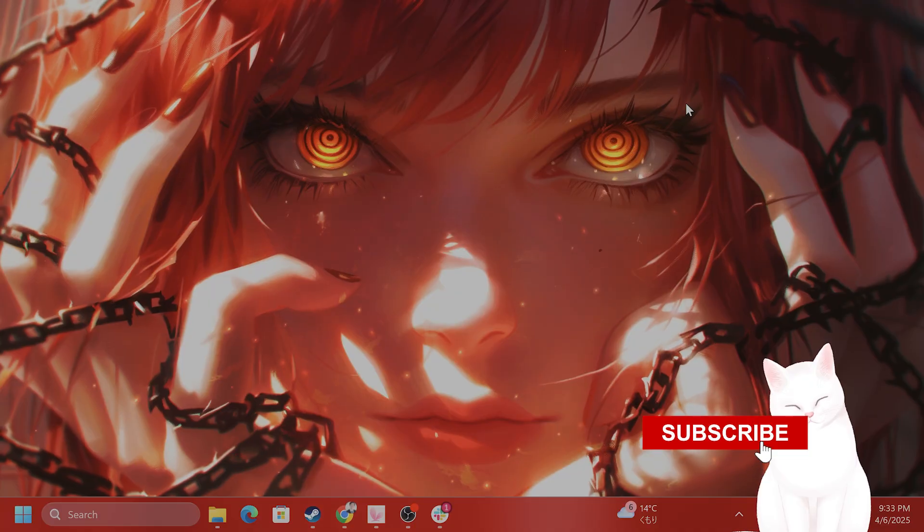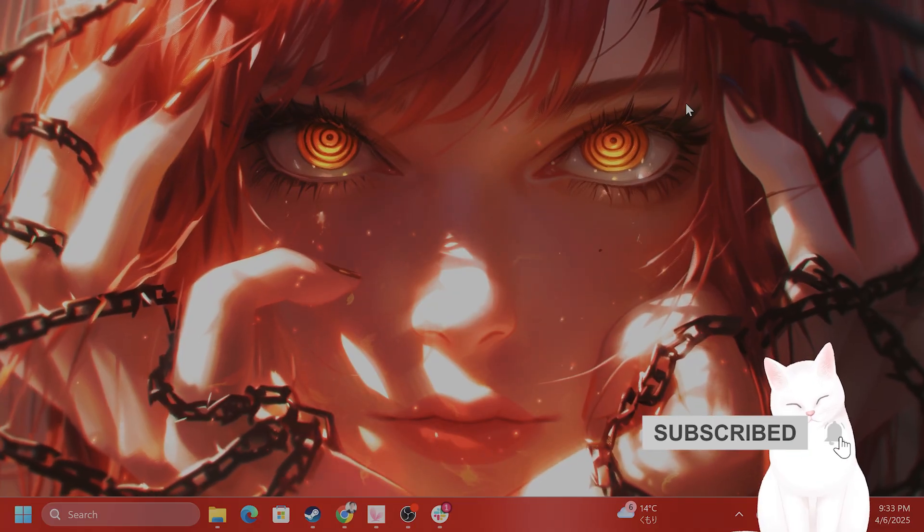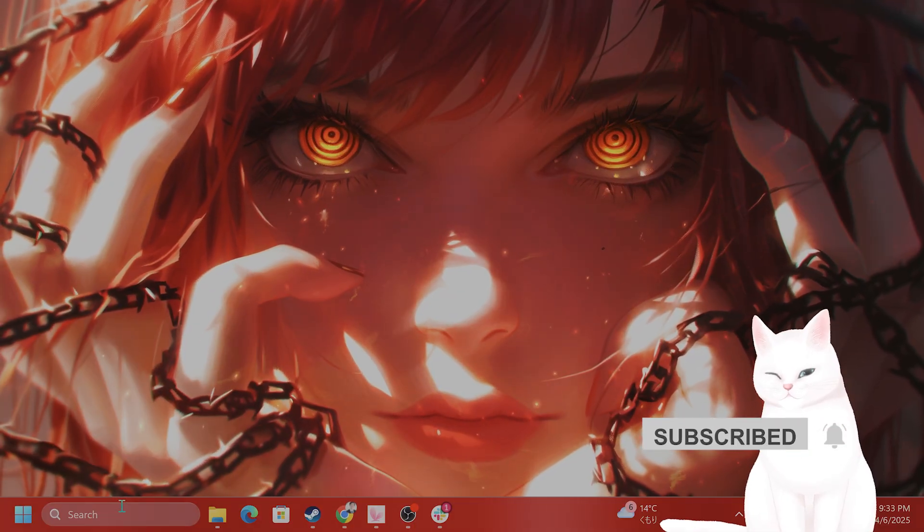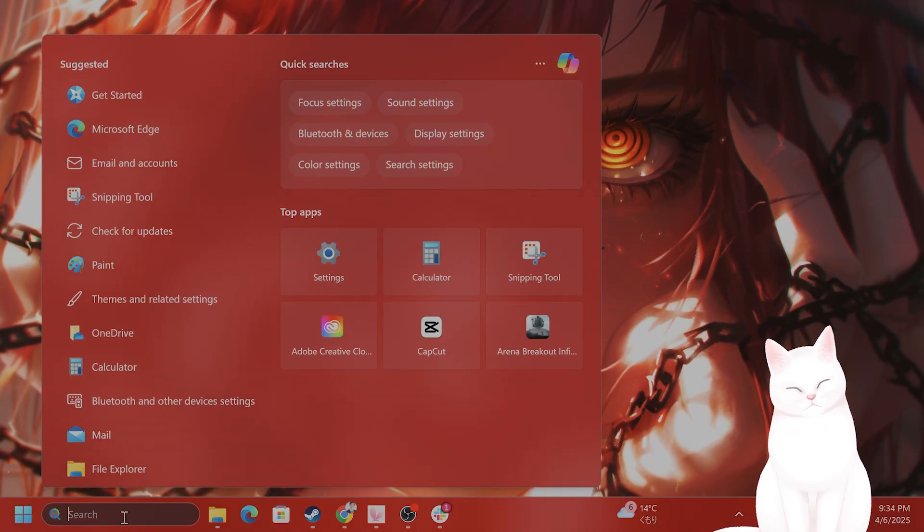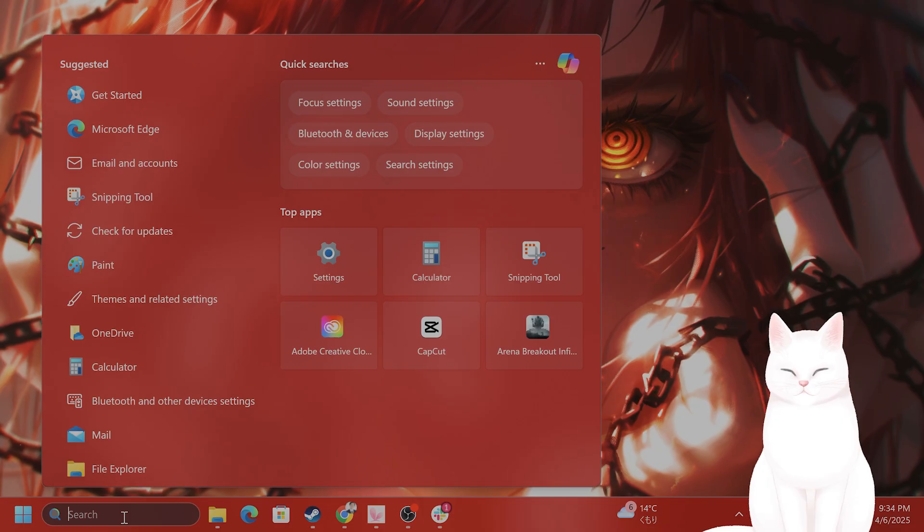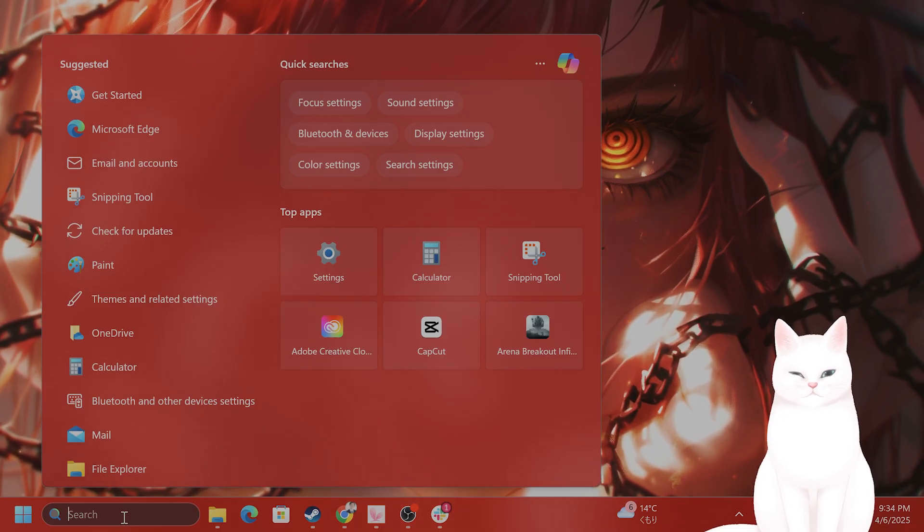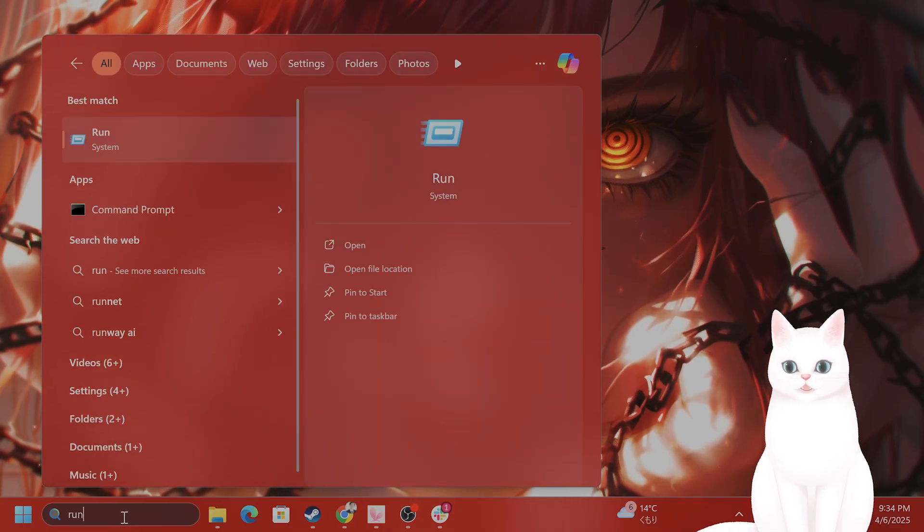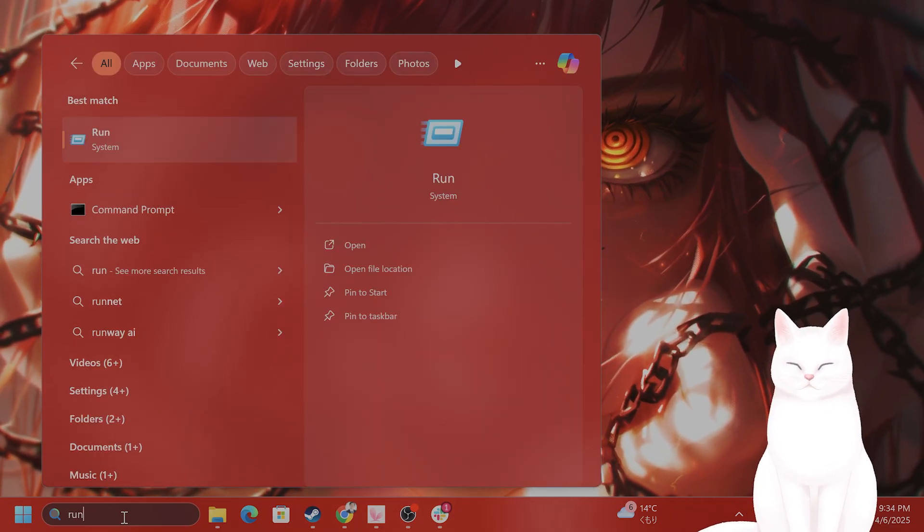So how do you know if it's enabled? First of all, you want to check if you can actually run DirectX 12 or not. Go to search on the bottom left of your screen, type in run, and hit enter.